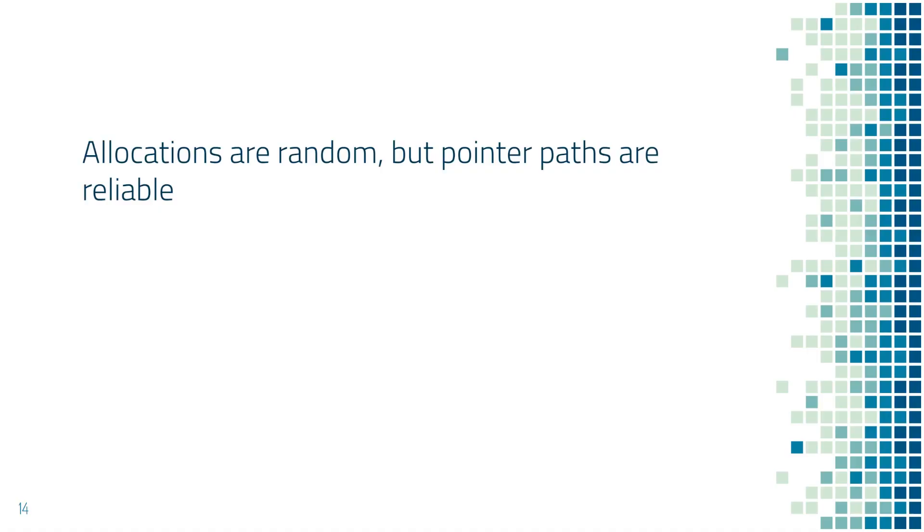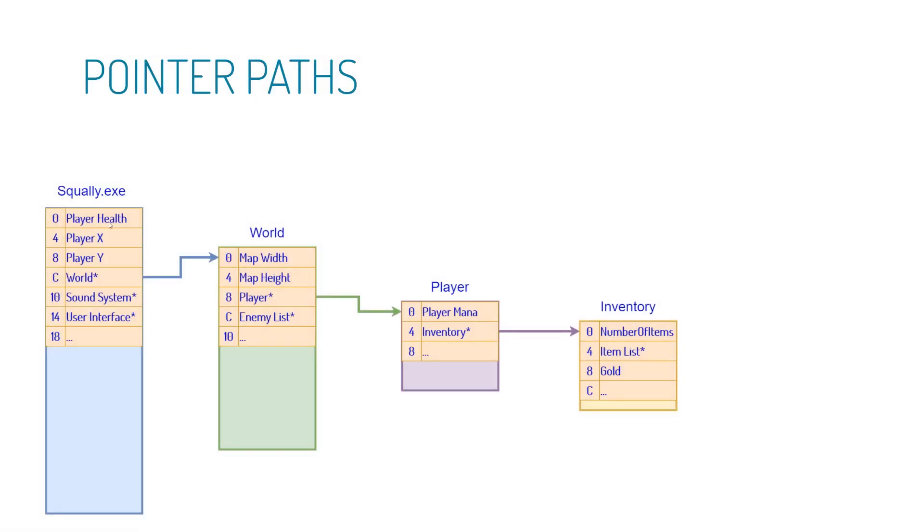This is important because we just discovered a reliable way to find our gold. It turns out that if we follow this path every time we launch the game, it will always lead to gold. Even though the world object might be in a different spot in memory, the player object might be in a different spot, the inventory, we can always start at the exe, go down to relative address C, follow this pointer, go down eight, follow this pointer, go down four, follow this, go down eight. We can always follow these exact steps, and no matter where this world object is, no matter where this player object is, no matter where this is, we will always be able to just go down the rabbit hole and find our gold.